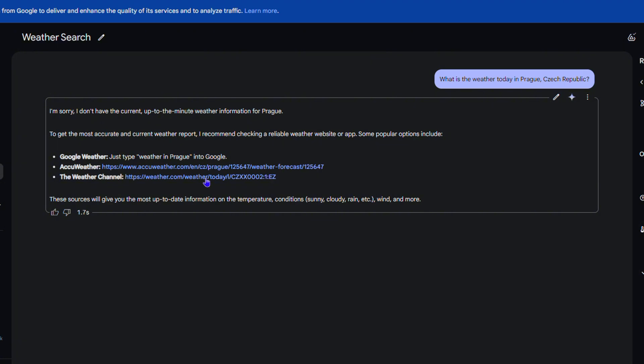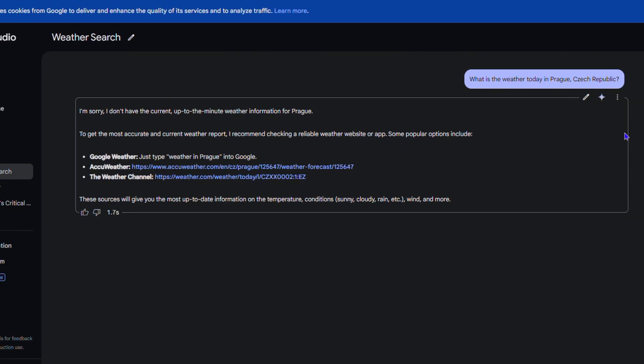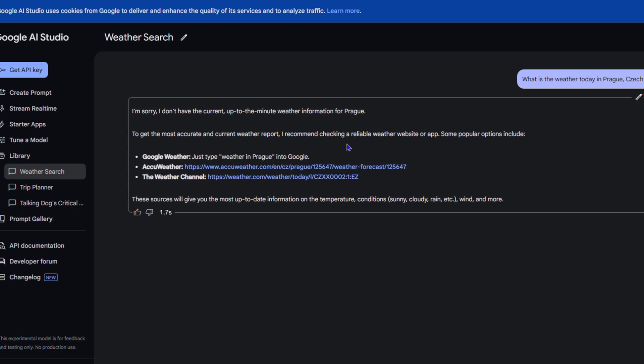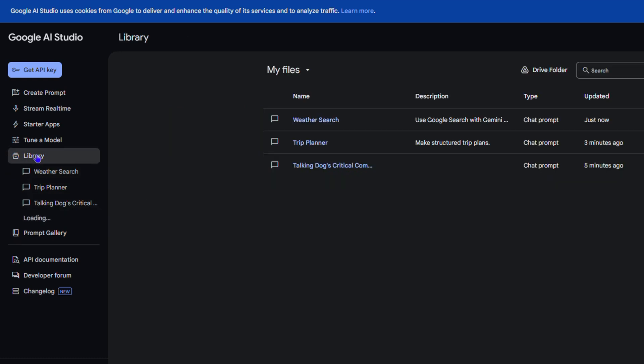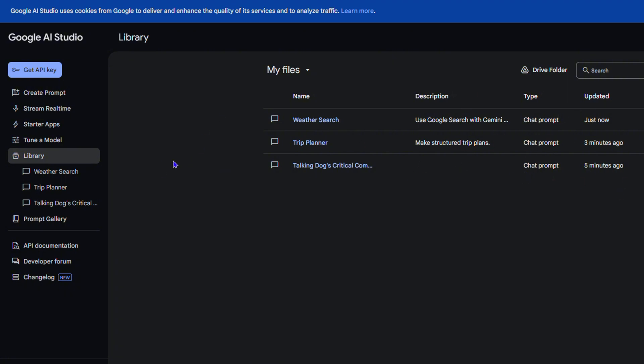Once you modify these prompts, you have them under your library or history. That's where all those prompts are stored. If you have Google AI Studio connected to your Google Drive, they will automatically be stored in your Google Drive as well.